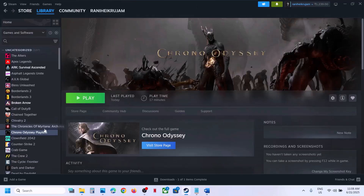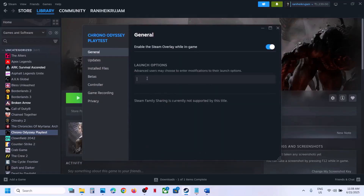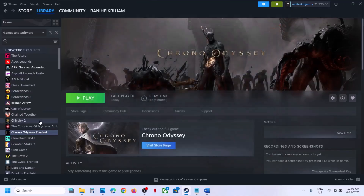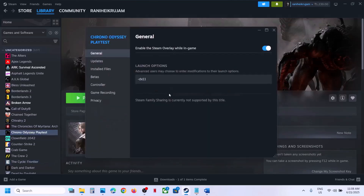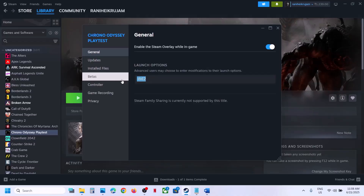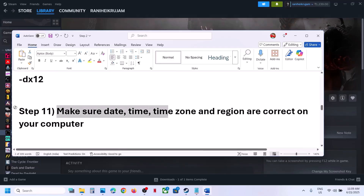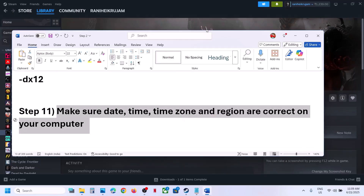Next, try these launch options. Right-click the game in Steam, select Properties, and in the Launch Options field type -dx11. Launch the game and check. If that does not work, remove it and try -dx12. If still not working, remove this option and follow the next step.